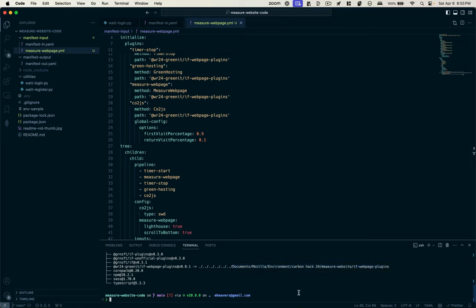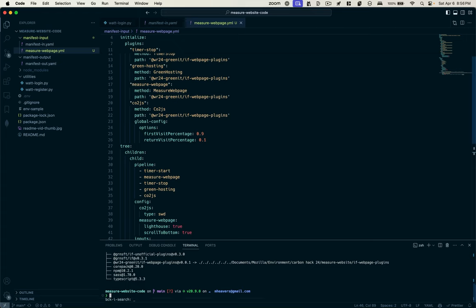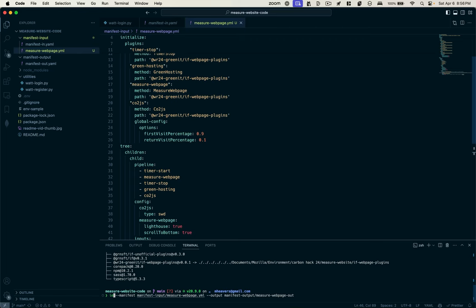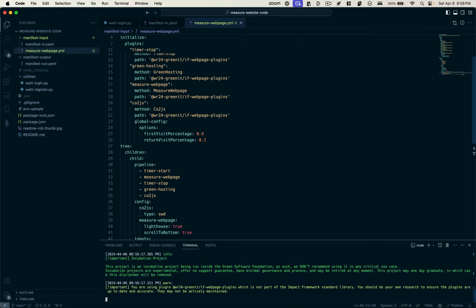Now that I've got this pipeline, I can run this manifest input file with the impact engine. And the way to do that is ie for impact engine. Dash dash manifest will specify the manifest input file and directory. And dash dash output will specify the output file and directory. So let's run that. And this is going to take some time.